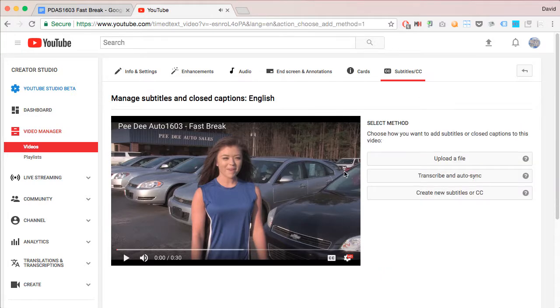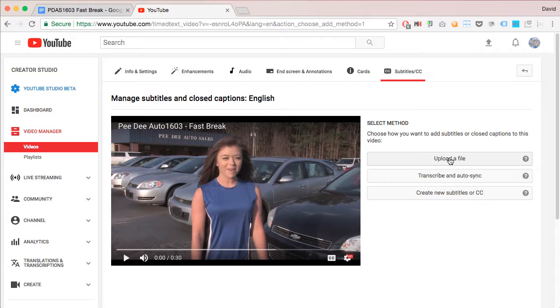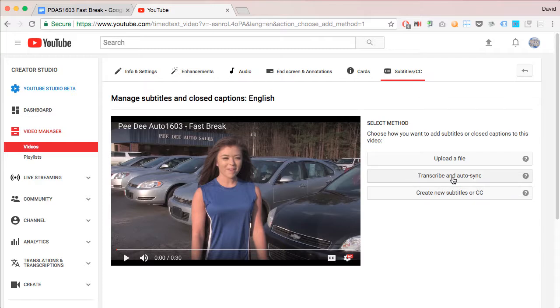Now, what we want to do is transcribe and auto-sync. We have other options such as you can upload a file if you already have a closed captioning file in a format that YouTube can accept like SRT. Or you can create new subtitles or CC using the Subtitle Editor. But we're going to transcribe and auto-sync.